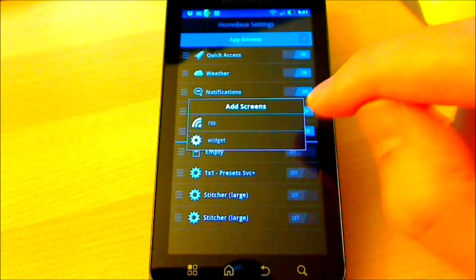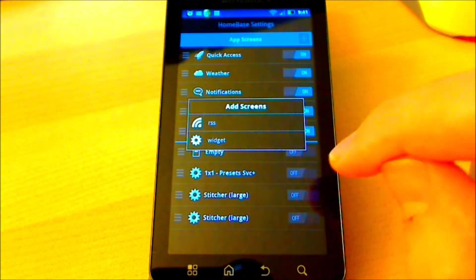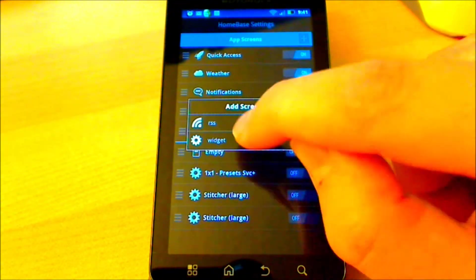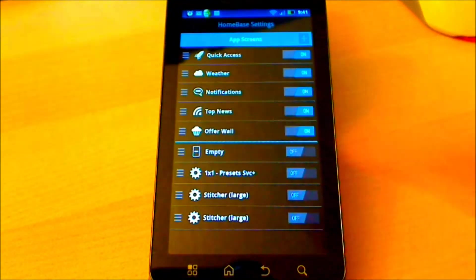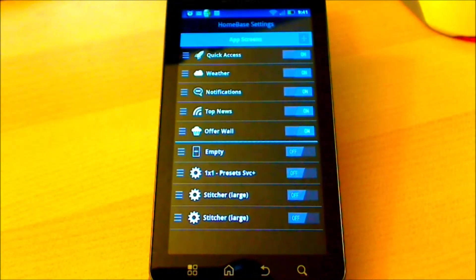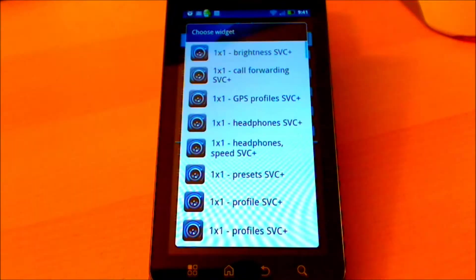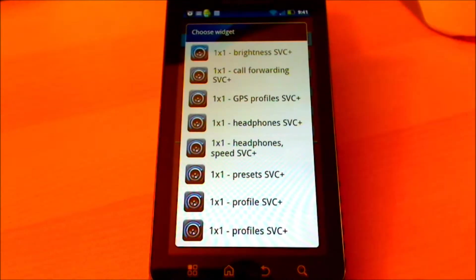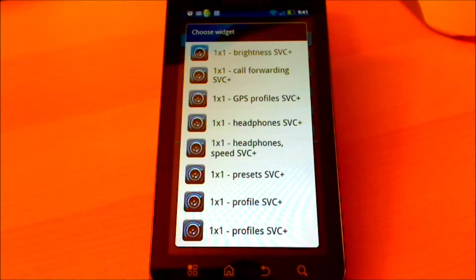You can choose to add an RSS feed or a widget. We'll be choosing a widget today. The app will load all the available widgets on your phone. Most of these are populated based on the apps that are already installed on your device.